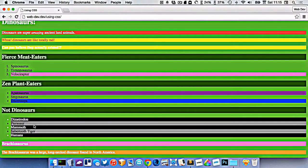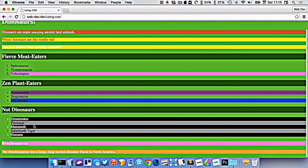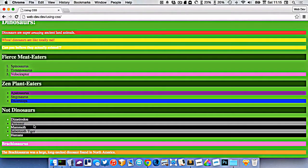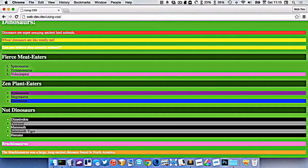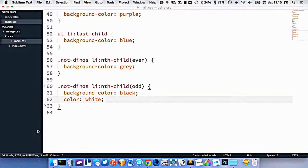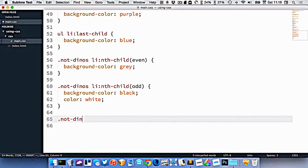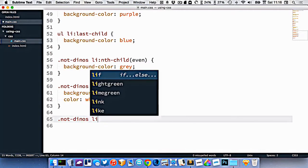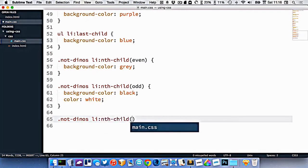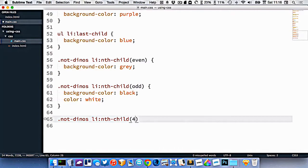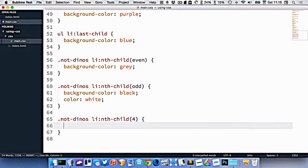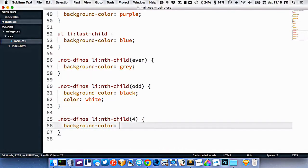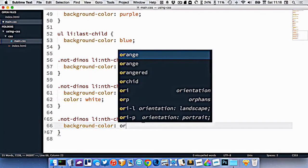But let's say one more example, maybe I want to get the fourth one. So I only want to get saber-toothed tiger. I can then type dot not-dinos li nth-child, and inside the brackets I would put a four. Because I want to get the fourth one. That one should obviously have a background color of orange.